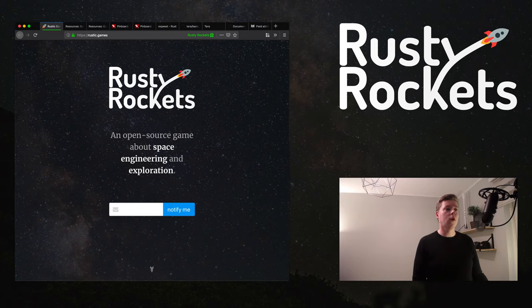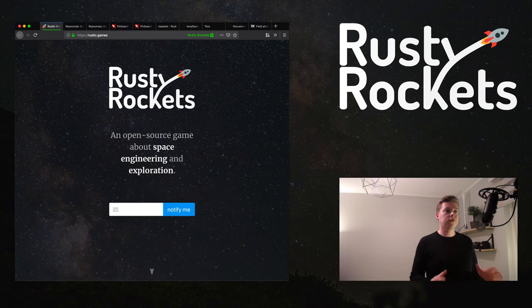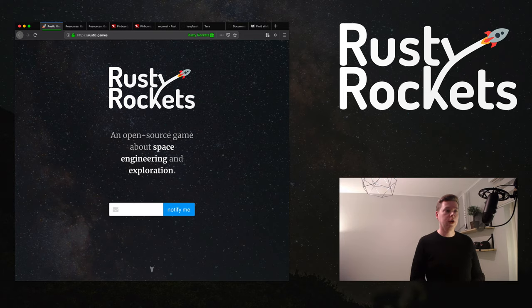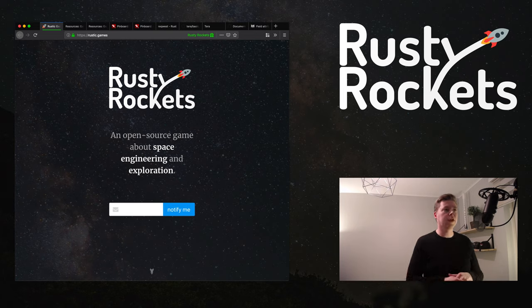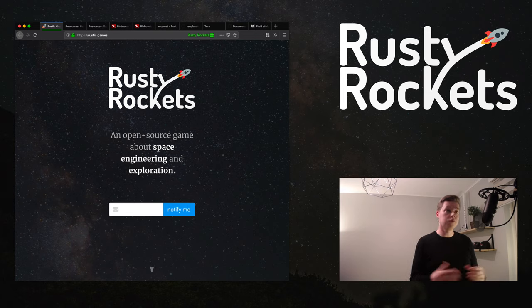Welcome to another episode in the open source contribution series. This will be the third episode on the bulletin utility I'm working on. I planned on doing two episodes on this utility, but last episode I ran into a lot of issues and some stuff I couldn't figure out at the time. So we're doing a third one, and I'm pretty confident we can wrap it up in this episode.